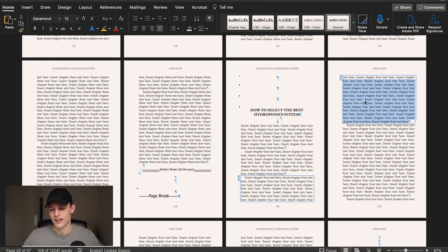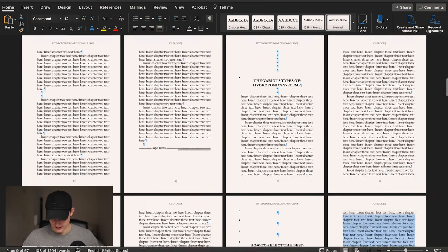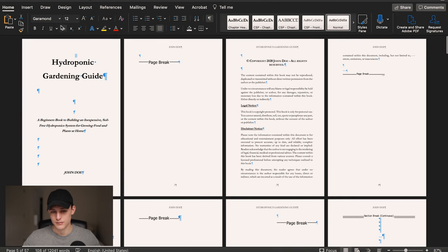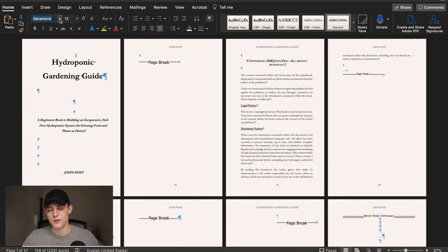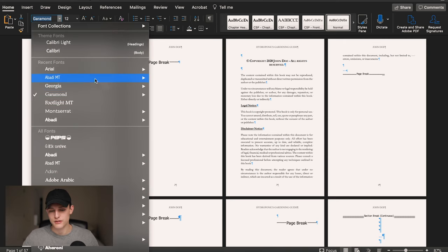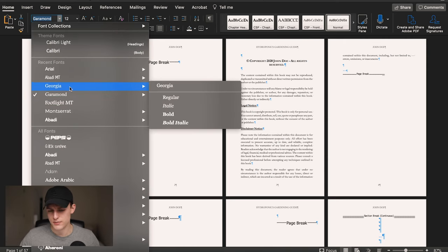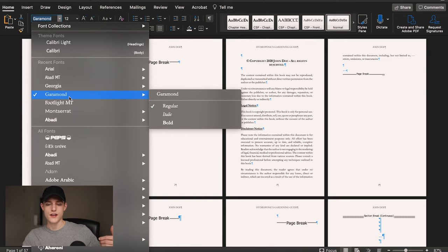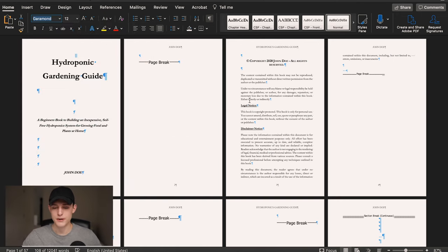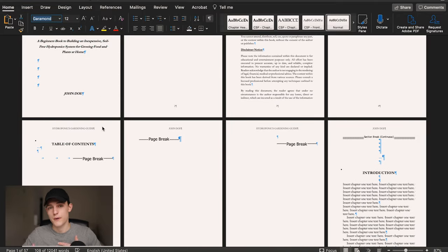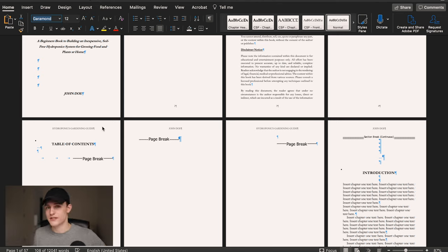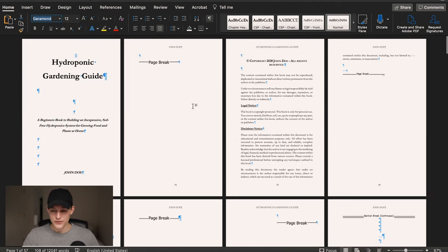In terms of fonts, I always use Garamond, Times New Roman, or Georgia — those work the best. You can also use Calibri or Arial. For a 5x8 size book, size 12 is usually what I do. If you're doing a 6x9 and want more pages or easier readability, go to size 13 or 14 font. That's totally up to you.